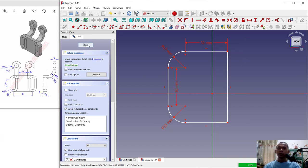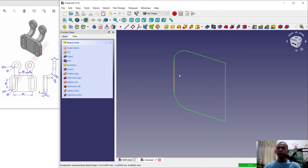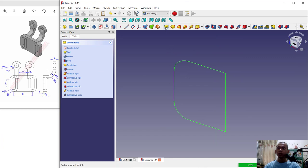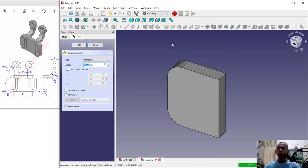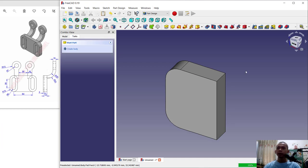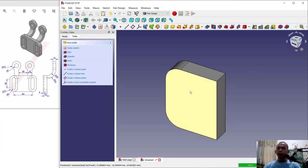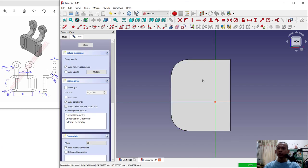Click close and to convert into 3D we set with extrusion tools and I will change the extrusion to 13. Click OK. Next select up this face and we create a new sketch.